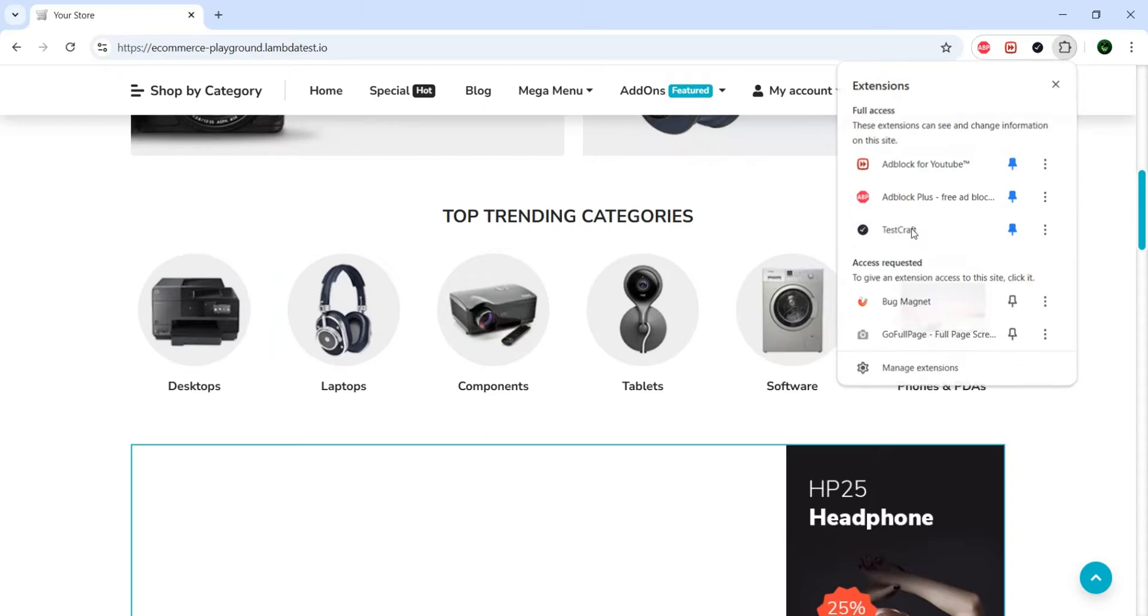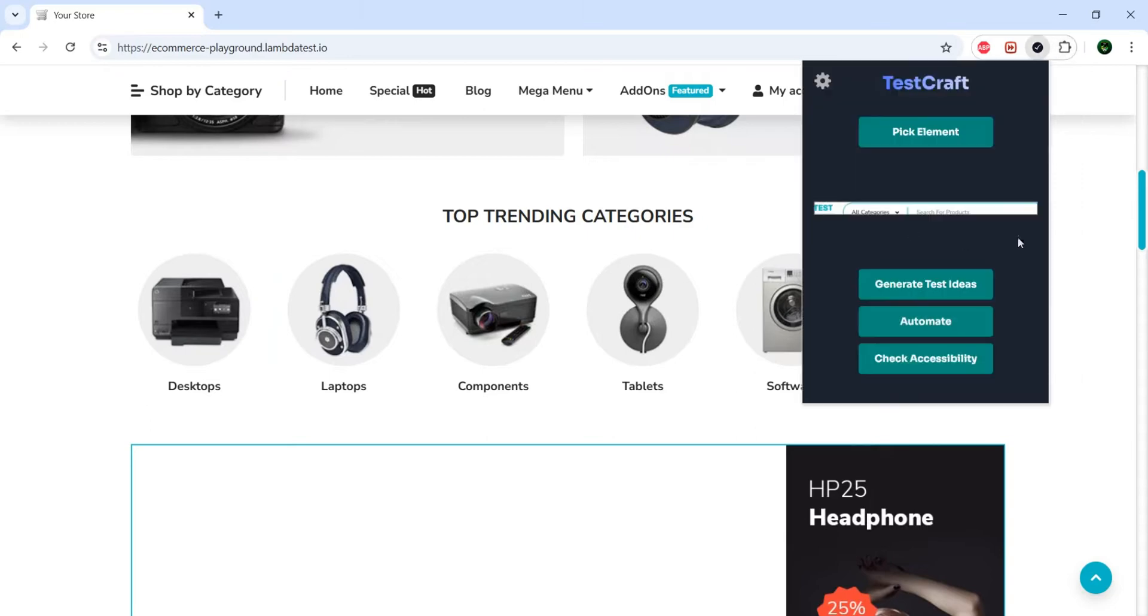Well, I open the TestGraft, and I have generate test ideas, automate, and check accessibility.